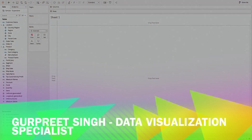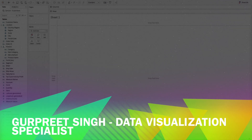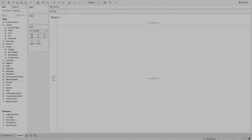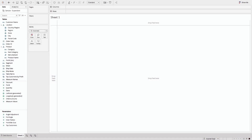Welcome back, this is Gurpreet from DataWiz Canvas, and in today's tutorial I'm going to show you how you can spend less time preparing spatial data sets and more time analyzing your data with Tableau's multiple map layer drag-and-drop feature. In this tutorial I'll be using the Sample Superstore data set, and getting started is really easy.